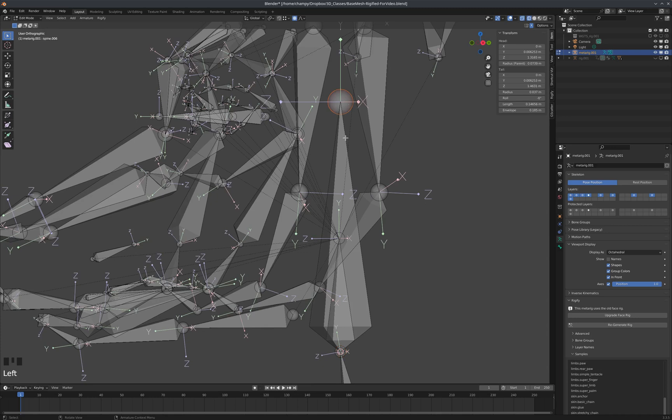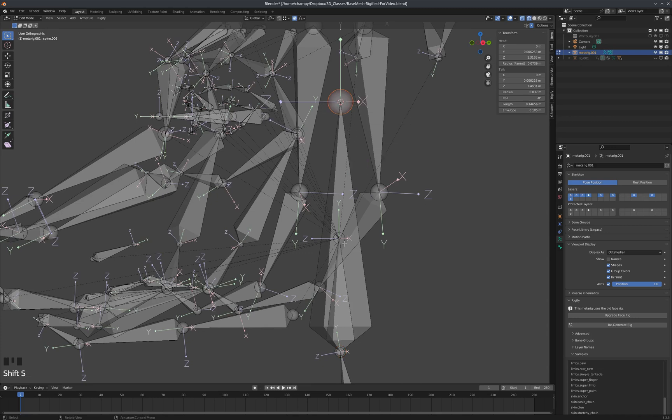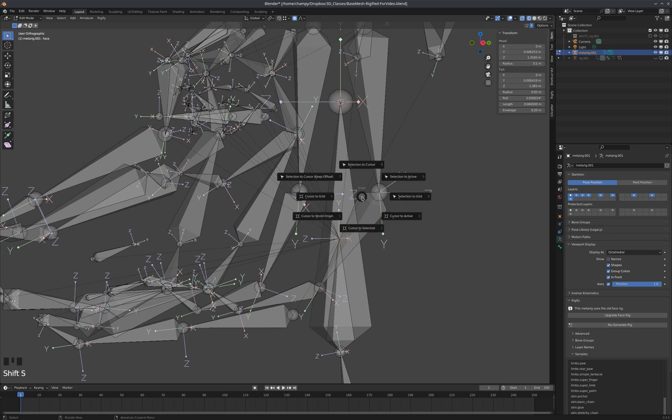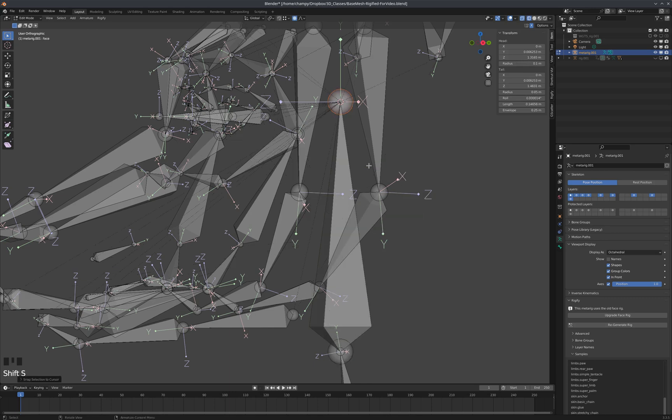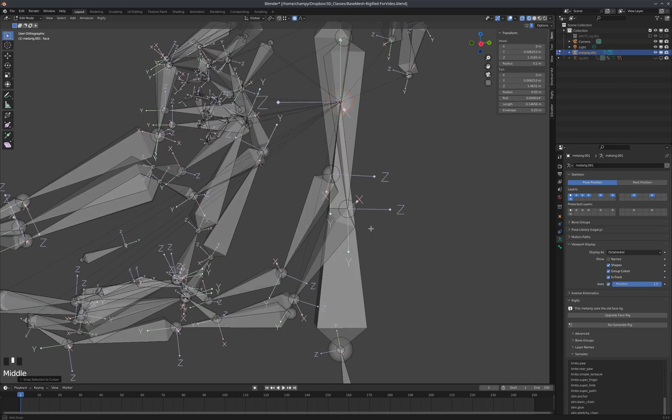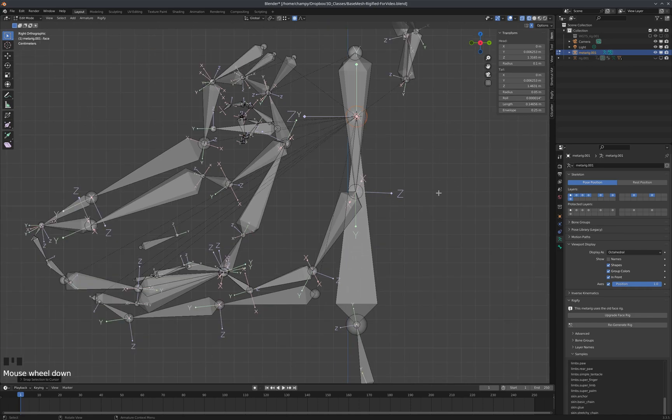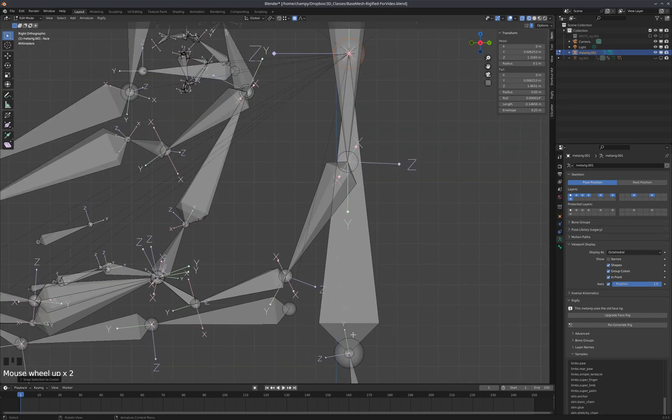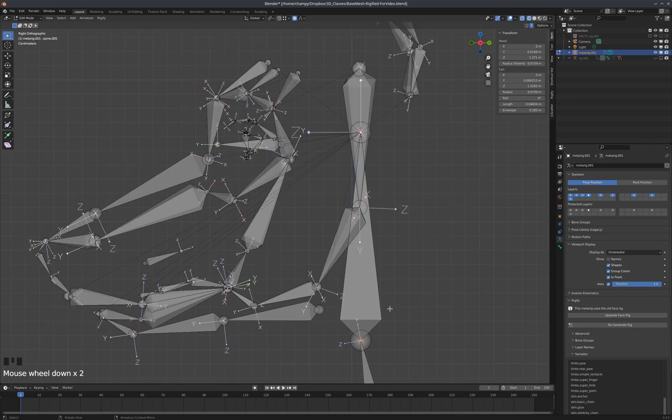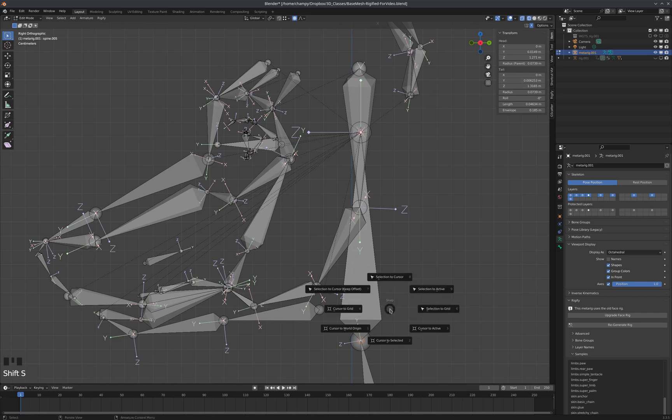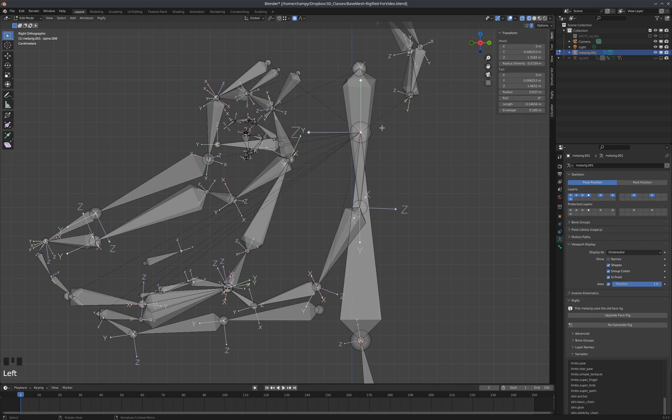Let's select this base, Shift+S, and put our cursor there. Select this base, Shift+S, put our selection there. Now this might seem a little odd what I'm going to do next, but let's select the tip of the spine bone, Shift+S, put our cursor there. We'll select the tip of the face bone and Shift+S, put our selection to the cursor.